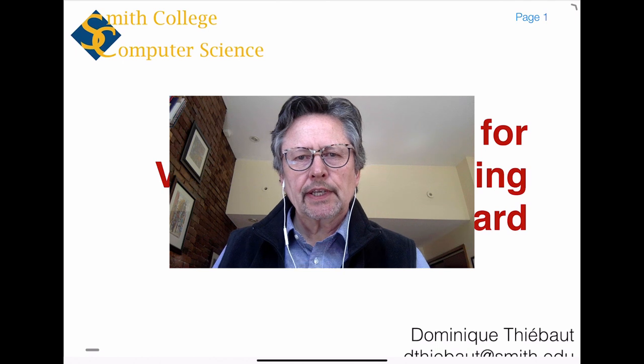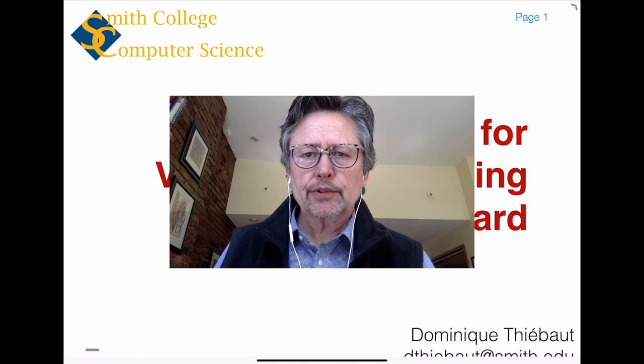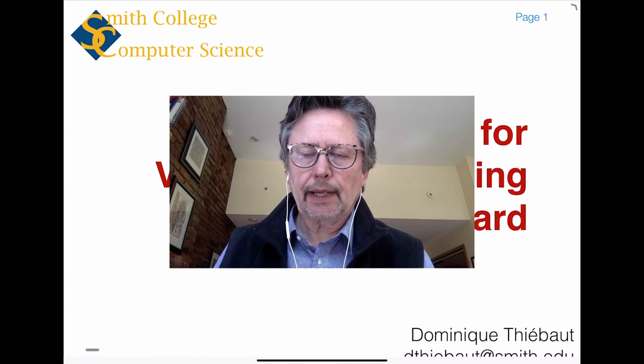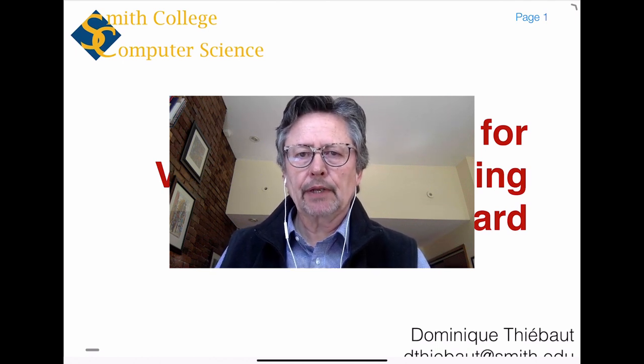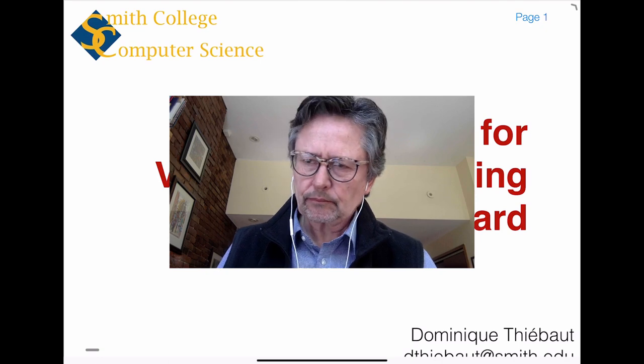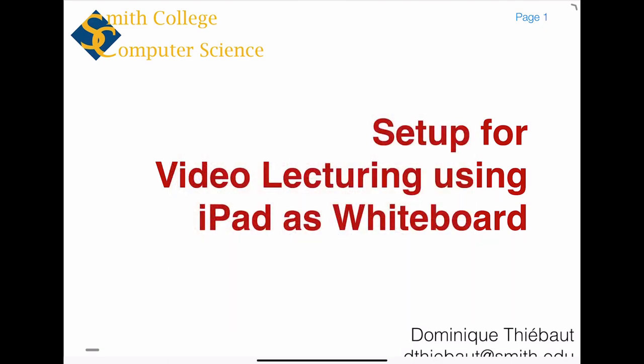Hi, this is a short video to show you the setup I'm using for recording my videos for class. I'm using an iPad as a whiteboard so I can easily write on it.